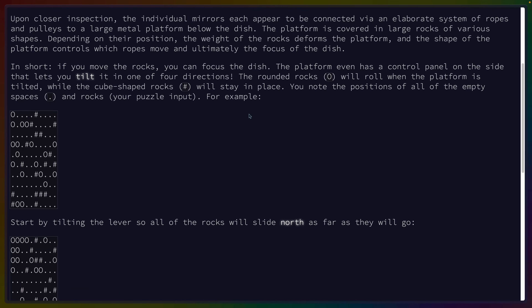Individual mirrors appear to be connected via an elaborate system of ropes and pulleys to a large metal platform. The platform is covered in large rocks of various shapes. Depending on their position, the weight of the rocks deforms the platform. The shape of the platform controls which ropes move and ultimately the focus of the dish. In short, if you move the rocks, you can focus the dish. The platform even has a control panel that lets you tilt it in one of four directions. The rocks will roll when the platform is tilted, while the cube-shaped rocks will stay in place.